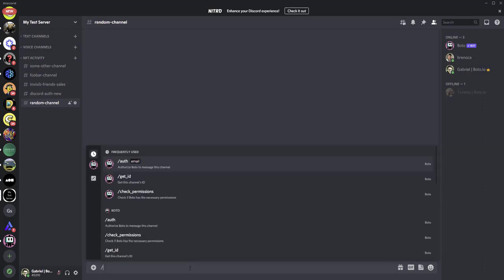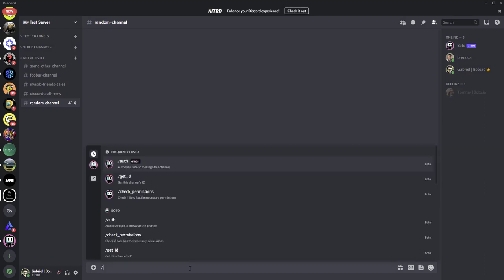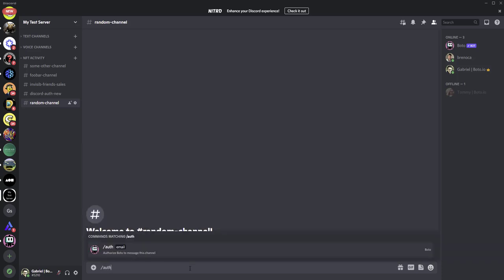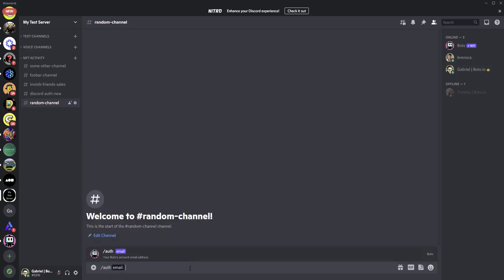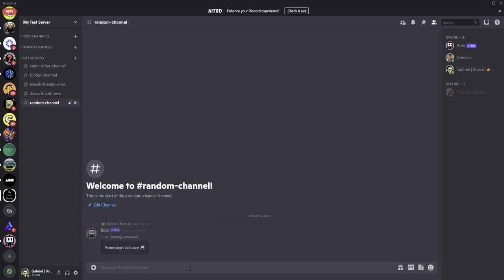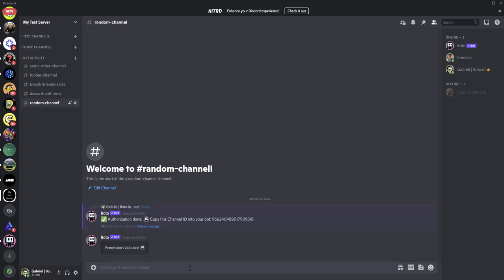And I want to receive messages here in my random channel. I'll have to type slash A-U-T-H, and then the email that you used to log into Bodo. In my case is gtest1 at gmail.com. And then we enter. Great. The authorization is done.